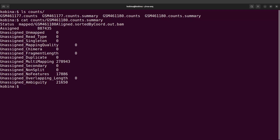Now we have two samples, so we have read counts for two samples. You could also have a situation where you have more than two samples. In that situation, it would be useful to aggregate these reports into a single report or a single file. What we are going to do next is aggregate these two reports using MultiQC. MultiQC allows us to aggregate our reports so that we can view and compare them to one another.